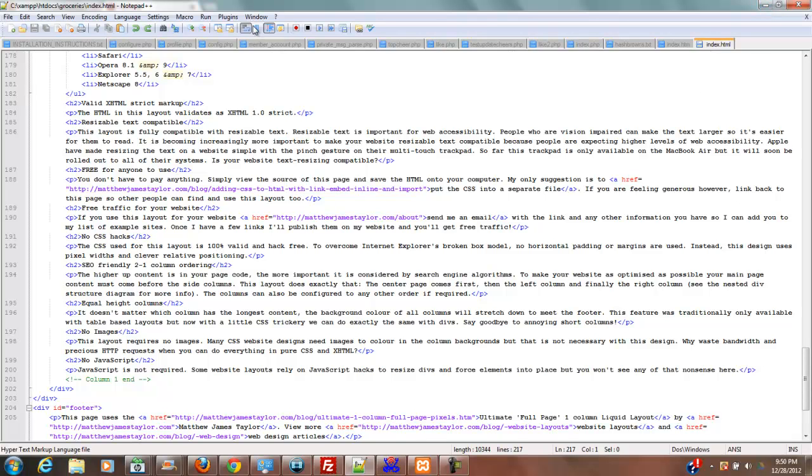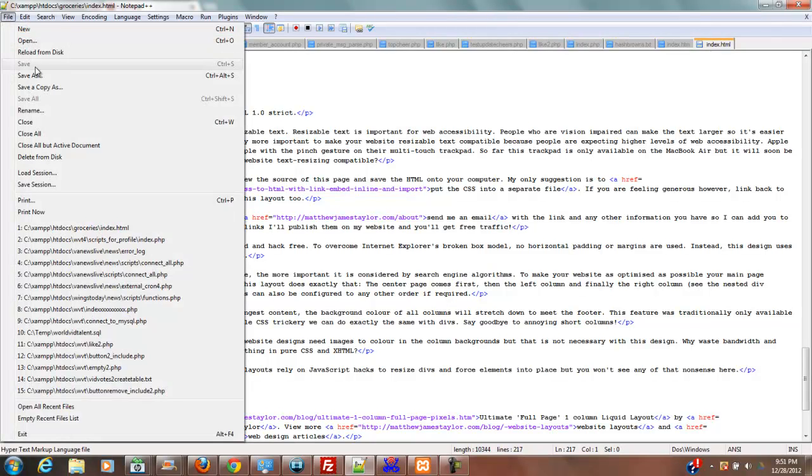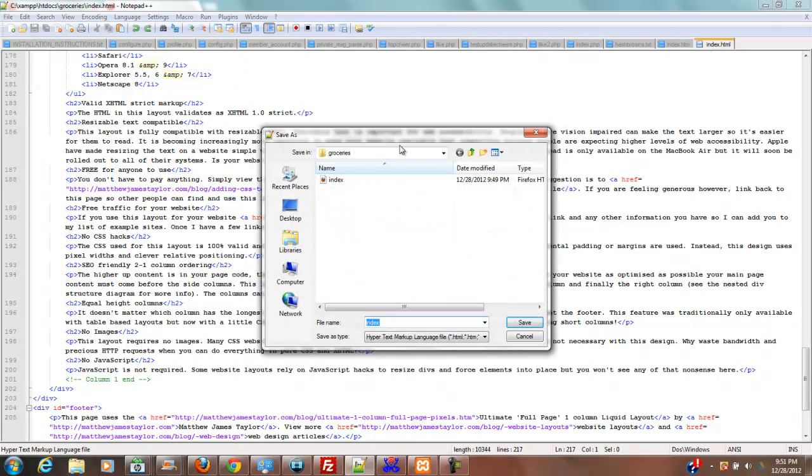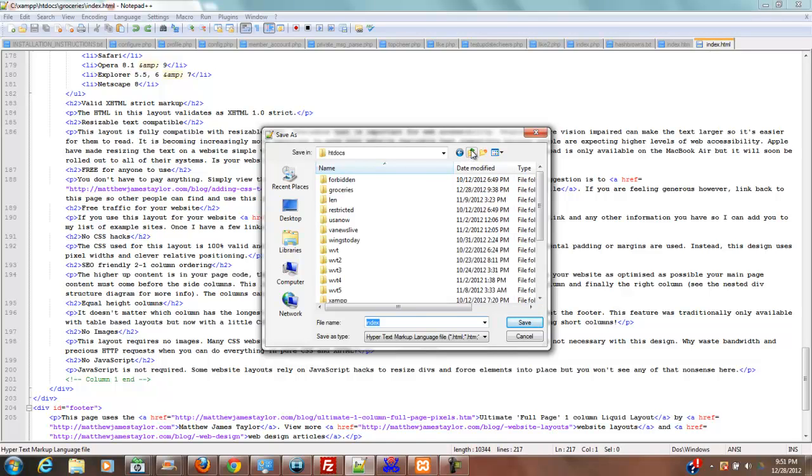Now you're going to go into Notepad++, open a new document, paste it in, which I've already done. And now what you're going to want to do is save this file into your htdocs of your XAMPP.